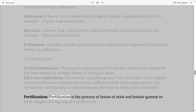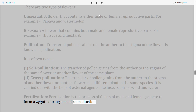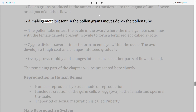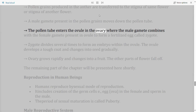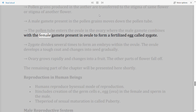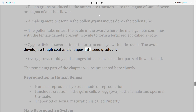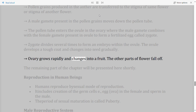Fertilization: Fertilization is the process of fusion of male and female gametes to form a zygote during sexual reproduction. Pollen grains from the anther are transferred to the stigma; a male gamete moves down the pollen tube into the ovule, where it combines with the female gamete to form a zygote. The zygote divides to form an embryo within the ovule. The ovule develops a tough coat and changes into a seed, while the ovary grows and changes into a fruit. The other parts of the flower fall off.